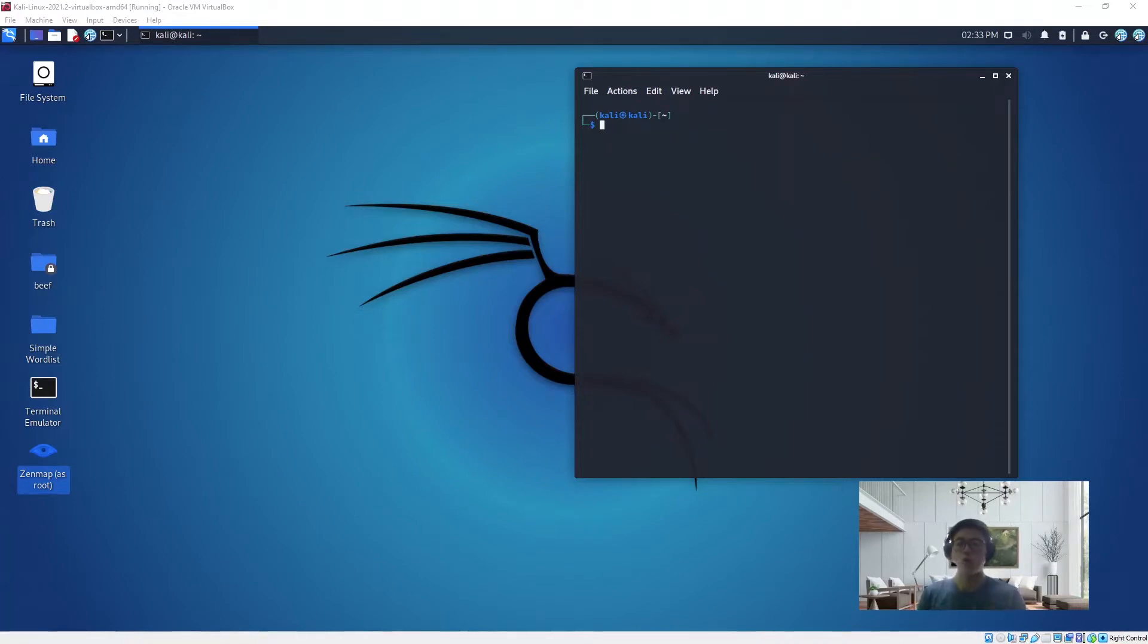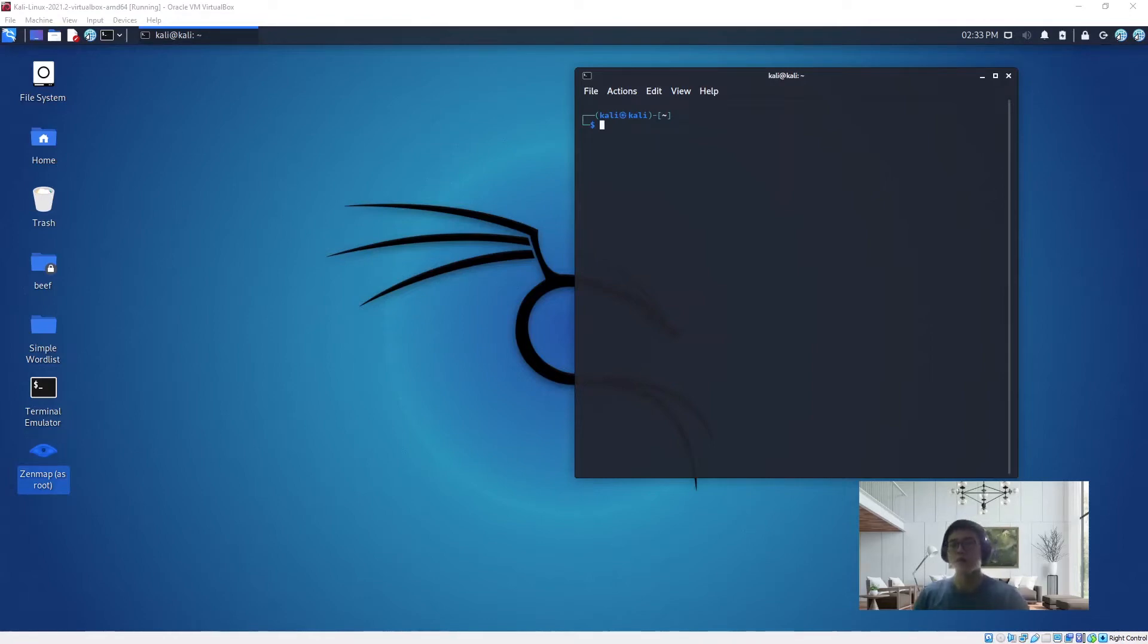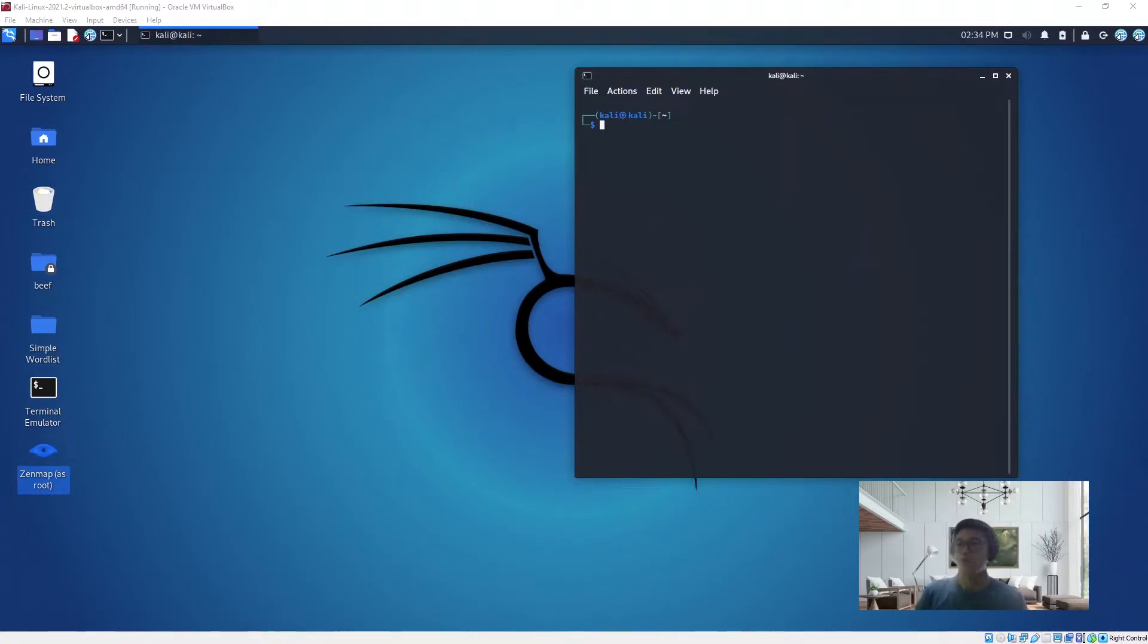Scanning on network includes the ports that are open, and you can also see whether the target machine has a firewall turned on or not. So let's get into it.